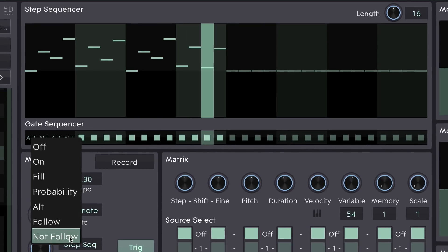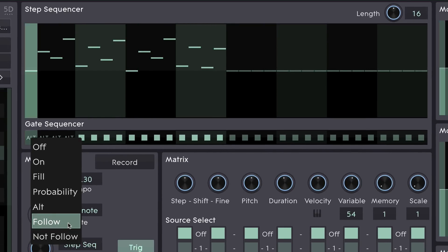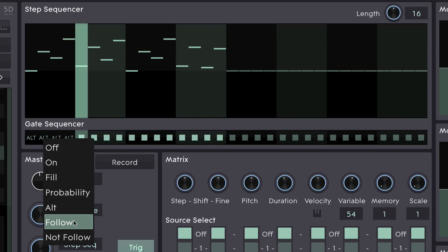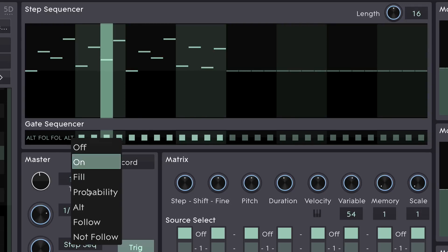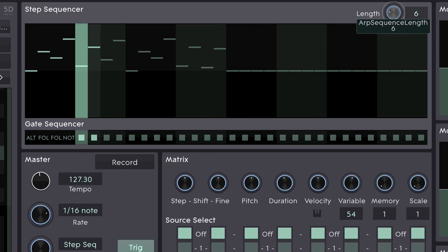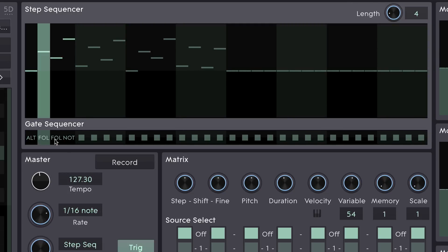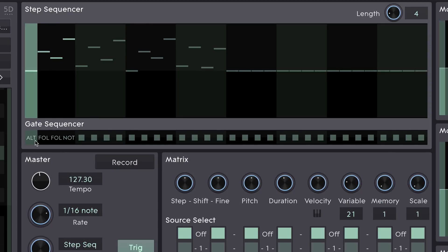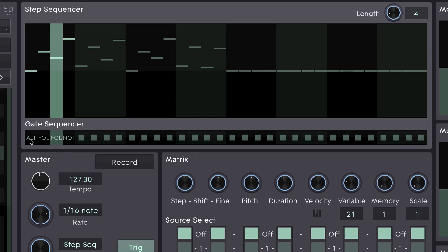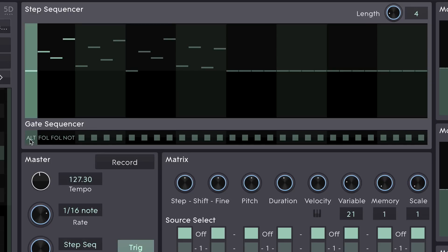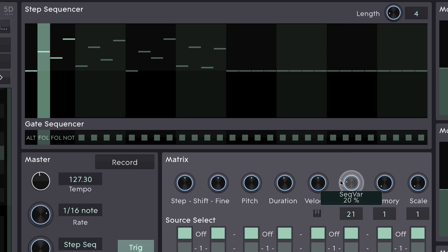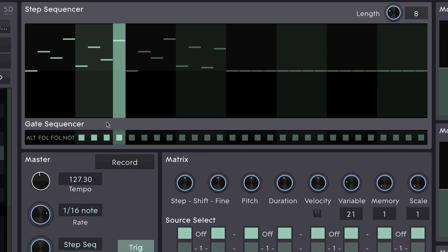The final two options are follow and not follow. It just allows the step to follow exactly what the step before it did. So if I set the first one to ALT and the next three to follow, and let's reduce this down to four steps so we can hear what's going on — I've got an ALT, two follows and a NOT. The ALT is going to trigger once in every two cycles. The two steps after it are going to trigger exactly the same as the first one — they just copy the state of the gate. The final one is going to do the opposite of the one before it because it's a NOT follow. Using all of these in combinations, we can come up with interesting variations on gate patterns.